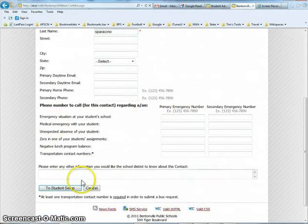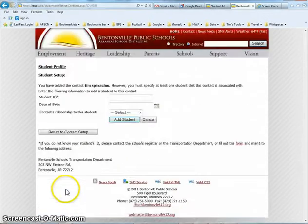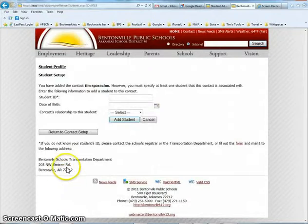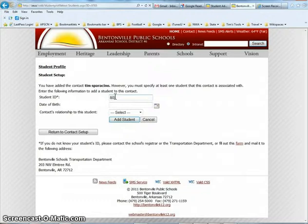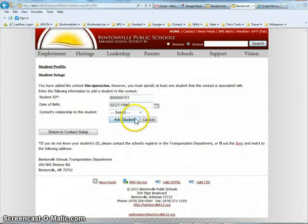When I'm finished with this portion, I click to Student Setup and now I'm going to add my student or students from here with their ID number and their birth date. Then I click on Add Student.